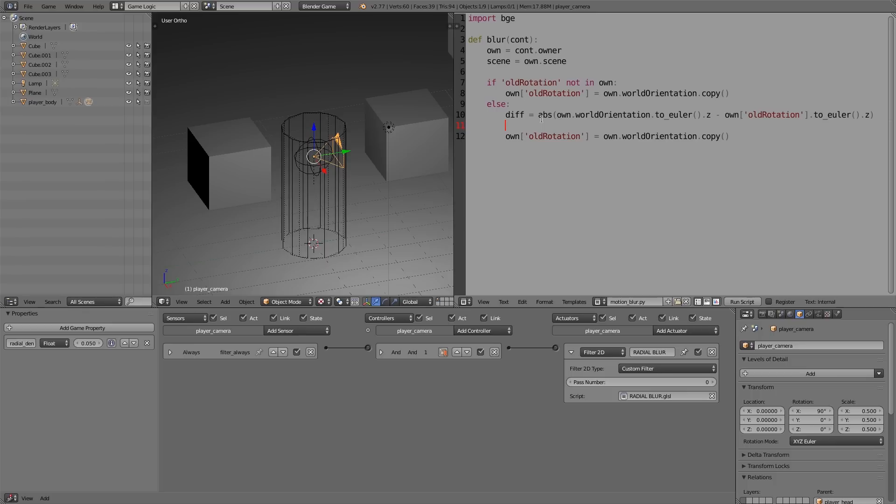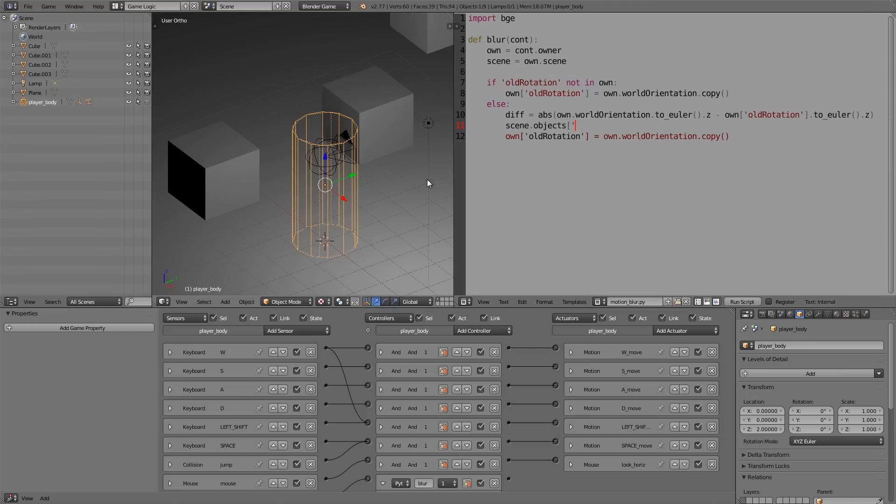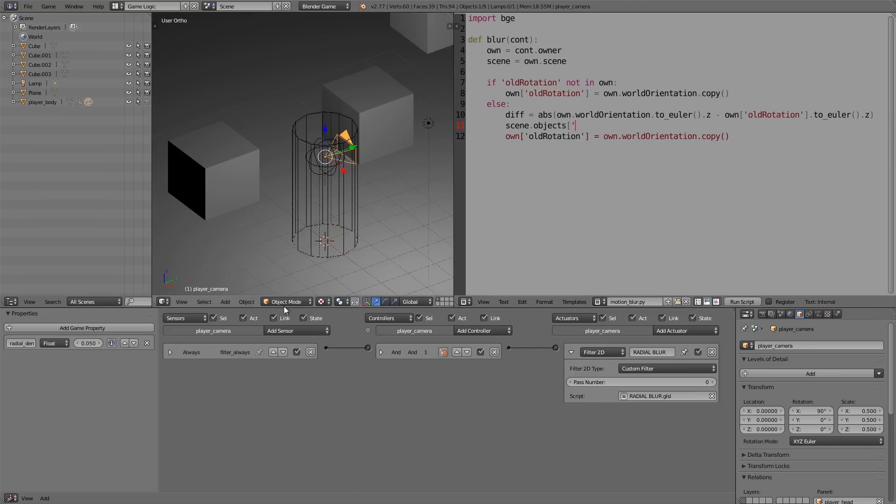So here what I'm going to do is type in 'scene.objects', then a square bracket, quotation mark, and here we need the name of the object we want to get. So the object that we want to get is the camera here because it has the property on it. So select the camera and then go to the object settings, copy and paste the name, just Ctrl+C and Ctrl+V.